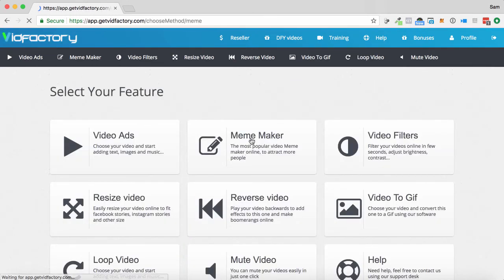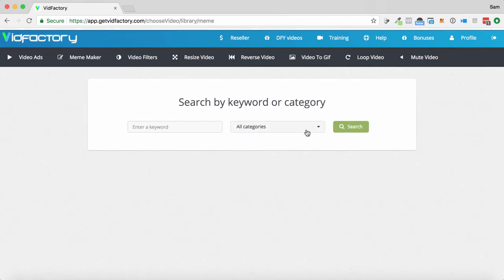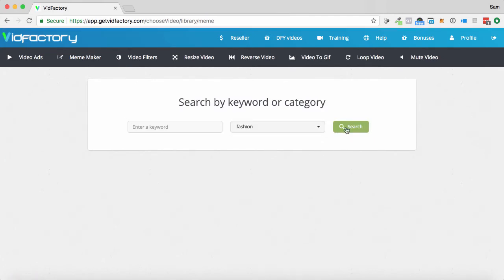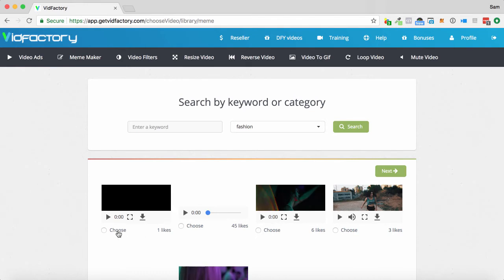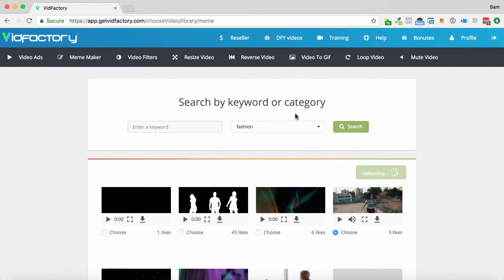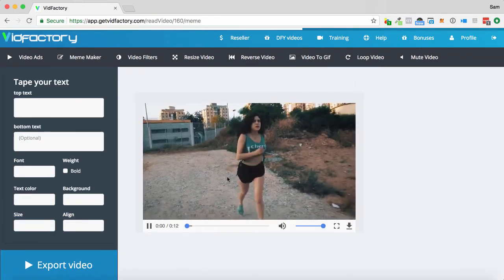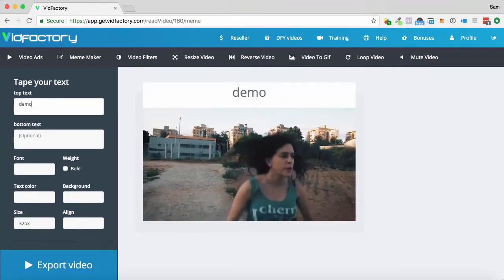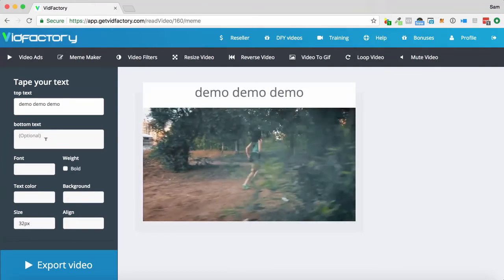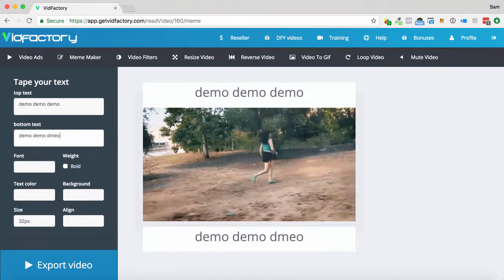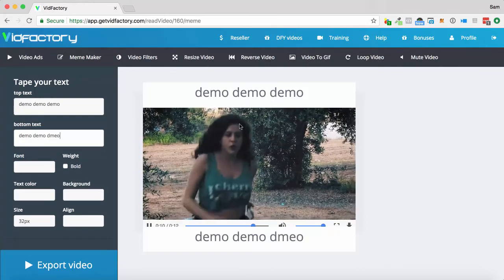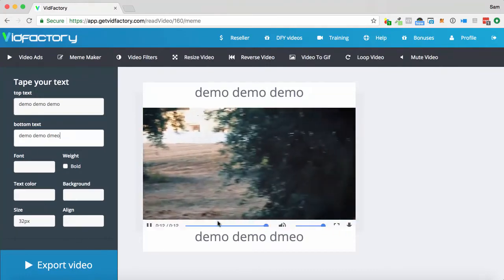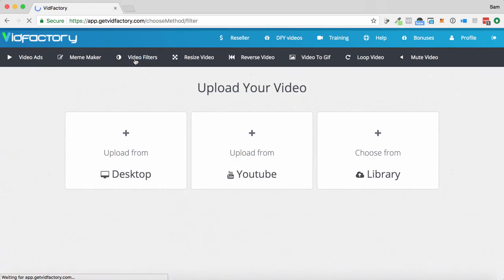There is also a meme maker as well, actually. Same style of video. So, let's just go into fashion. We'll click search. Let's just choose the first one we got. Let's just choose that girl running that we had before. And click next. And this allows you to be able to create the meme style video. So, demo, demo, demo. And then down below, demo, demo, demo. So, you can see you can create meme style viral videos as well. Export it quickly and easily.